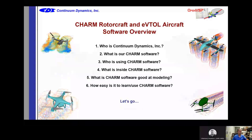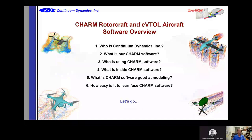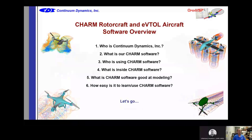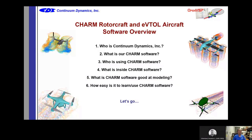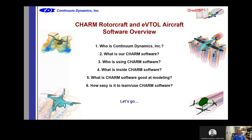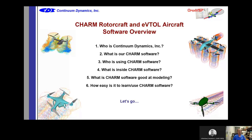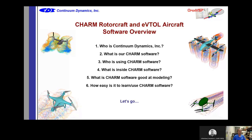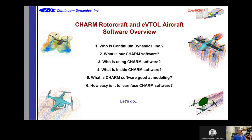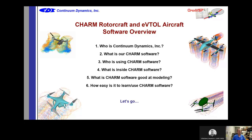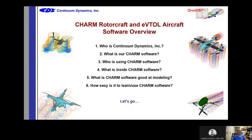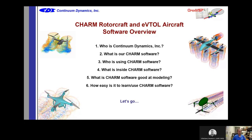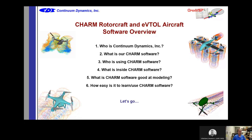The goal today is to answer the following questions: Who is Continuum Dynamics? What is our CHARM software and who's using it? What's inside the software, what are the models, and what is it good at doing? And how easy is it to learn? So, let's go.